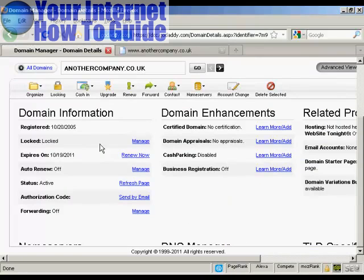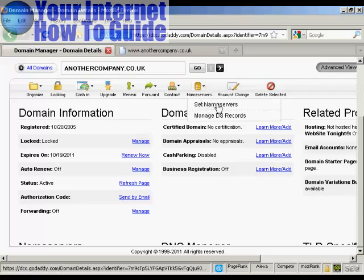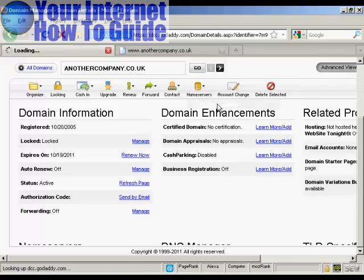Come into the domain manager, click on the domain name, it gets to this page here, and then click on the button here that says Nameservers, and select Set Nameservers.